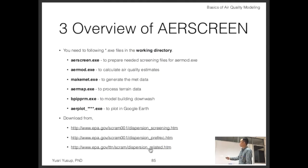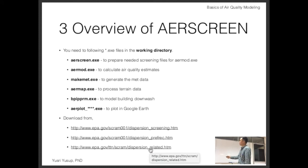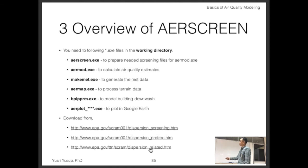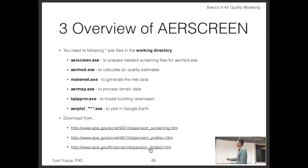The different software components are: AERSCREEN, used to prepare the screening files for AERMOD; AERMOD, to actually run the model; MAKEMET, to generate meteorology data; AERMAP, to process terrain data; and BPIPPRM, for building downwash — which we'll skip. AERPLOT is available if you want to plot results on Google Earth.